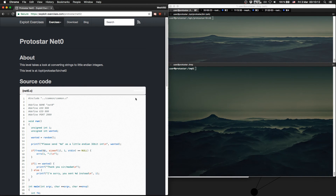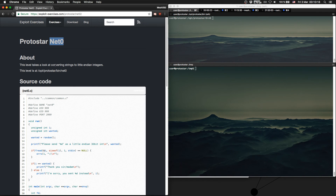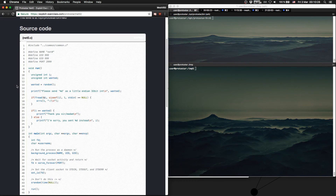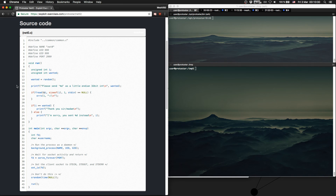Hello, welcome to another video. Today we are going to solve protostar net zero. The description says this level takes a look at converting strings to little-endian integers. Let's first get through the source code.